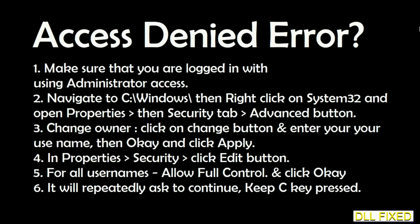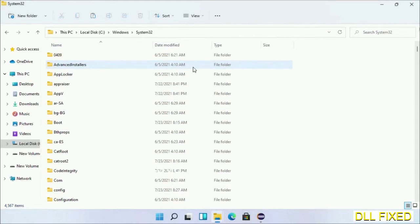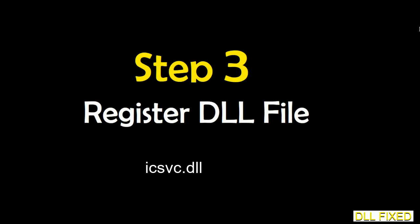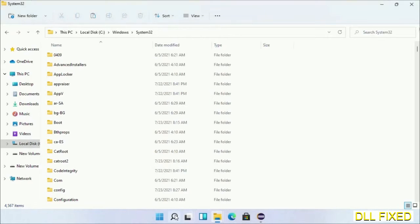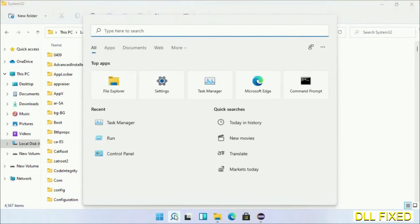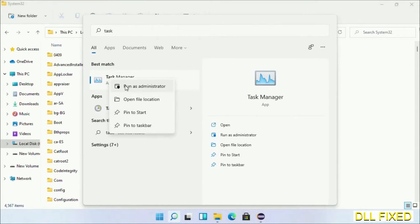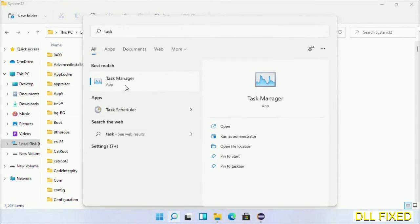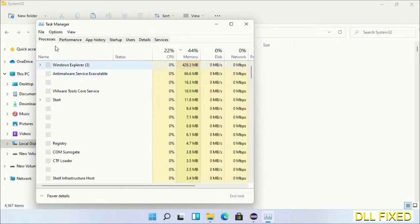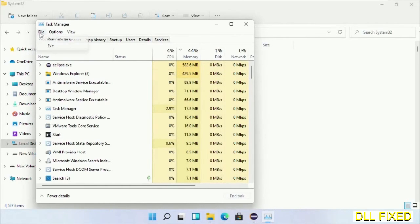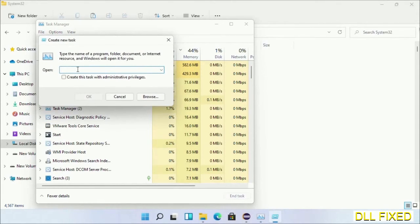Step 2 will register the DLL file we just copied. Now open Task Manager with administrator access. Click file, select run new task, then click on browse button.